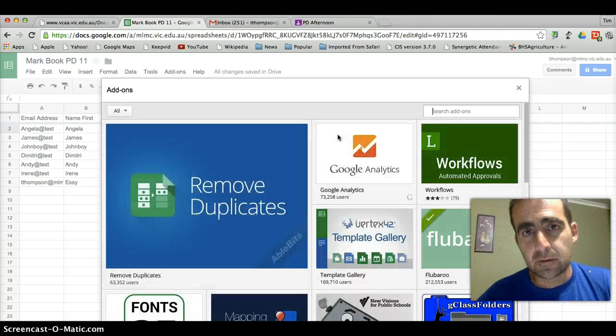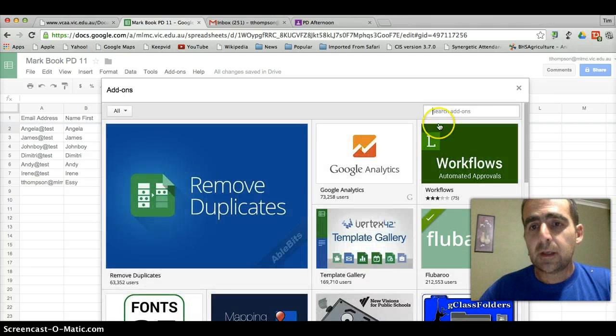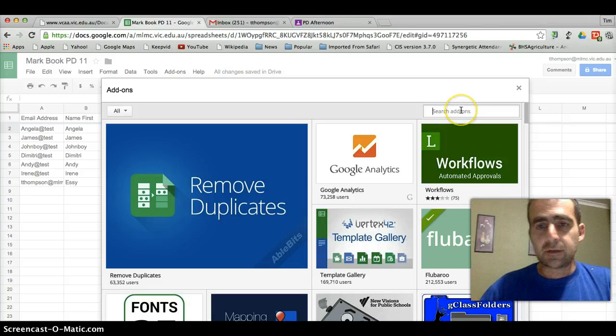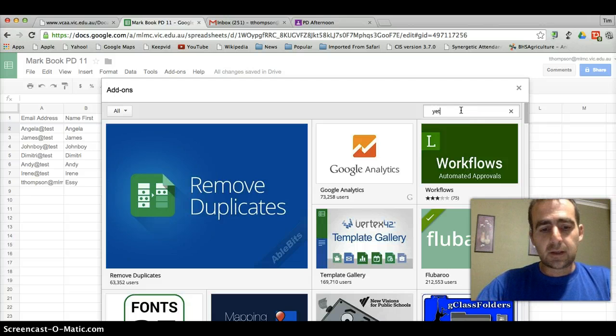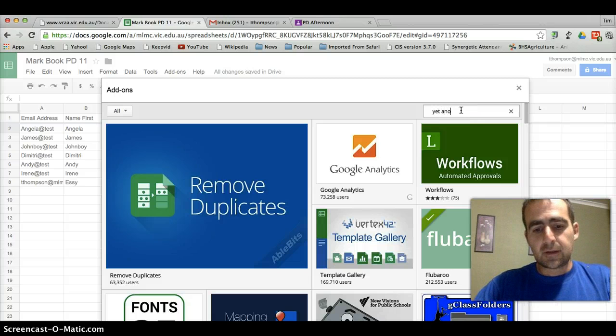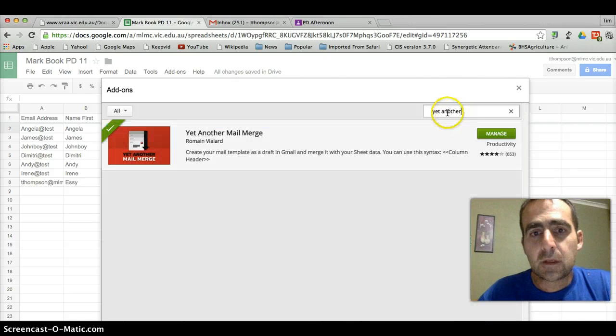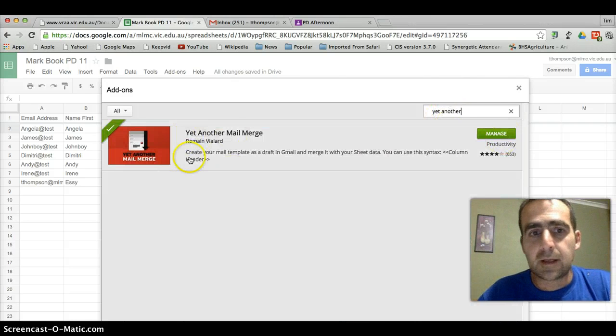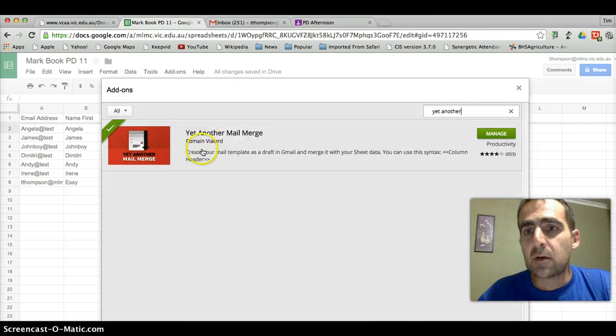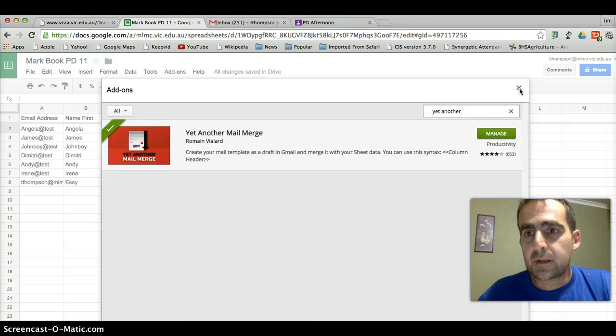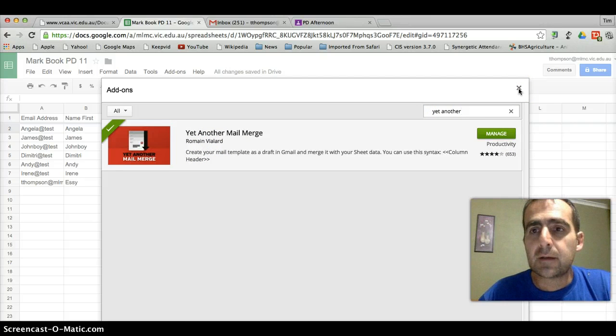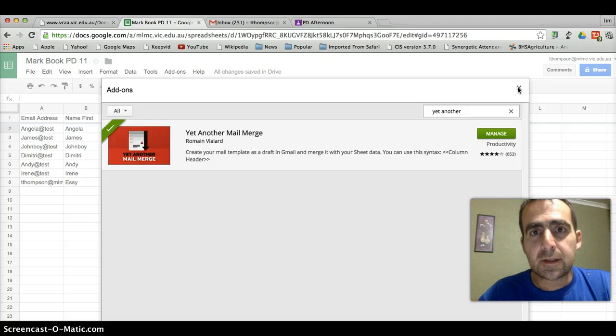All the add-ons are available. What you do is you type in yet another and that's enough. And you can get yet another mail merge for your system. So I suggest you do that now and put me on pause until you're happy to go ahead.